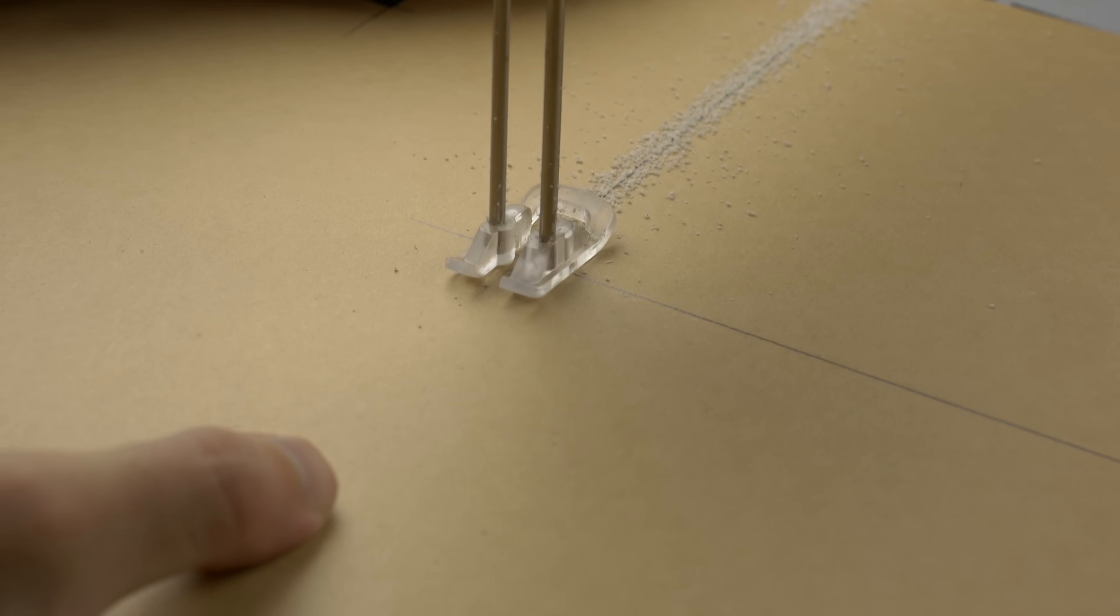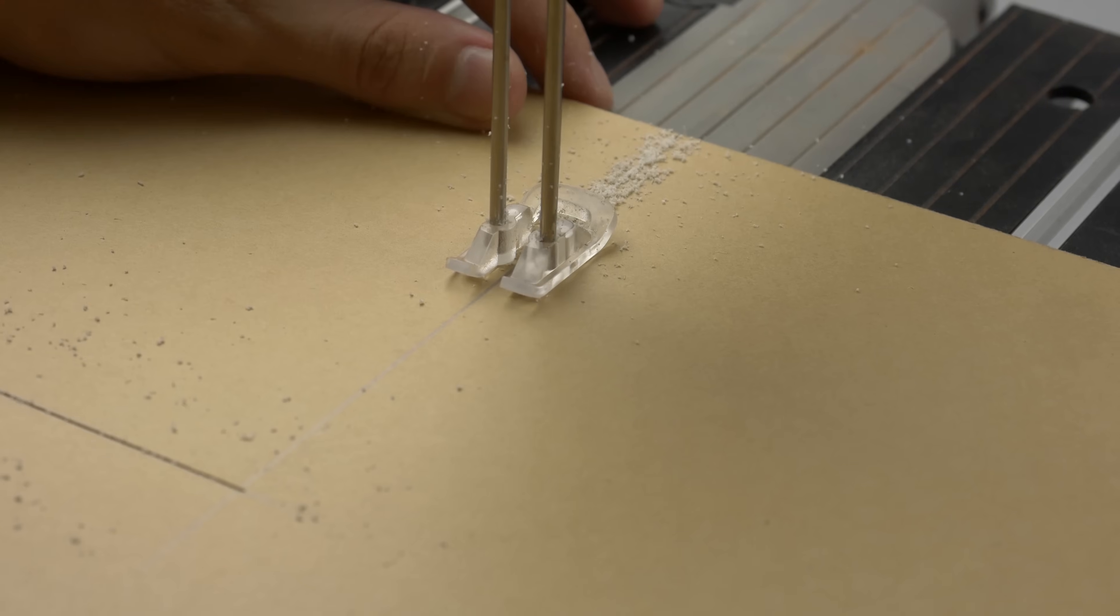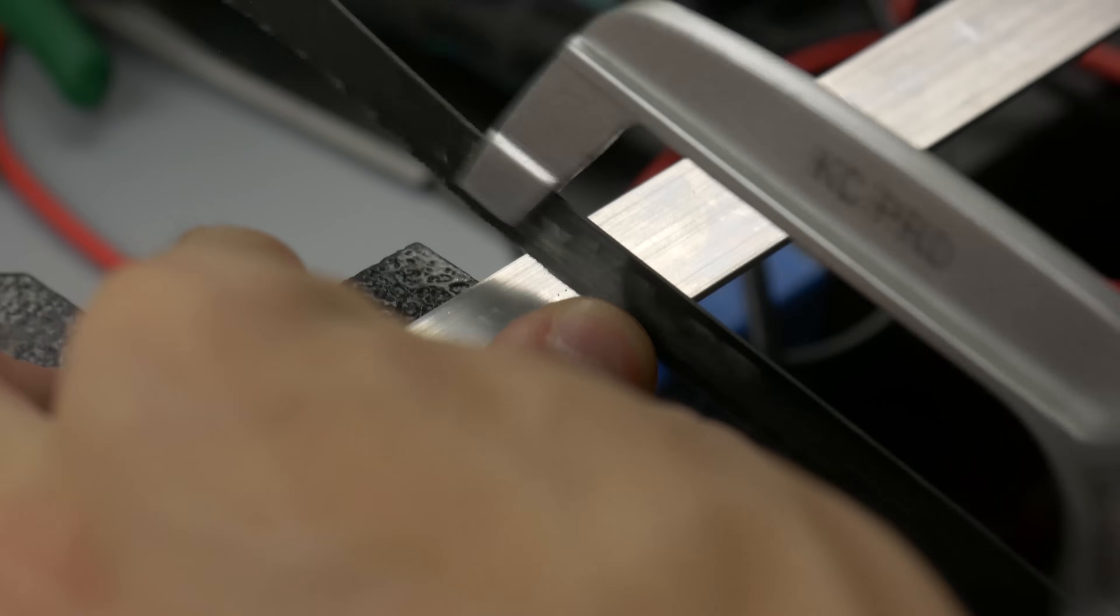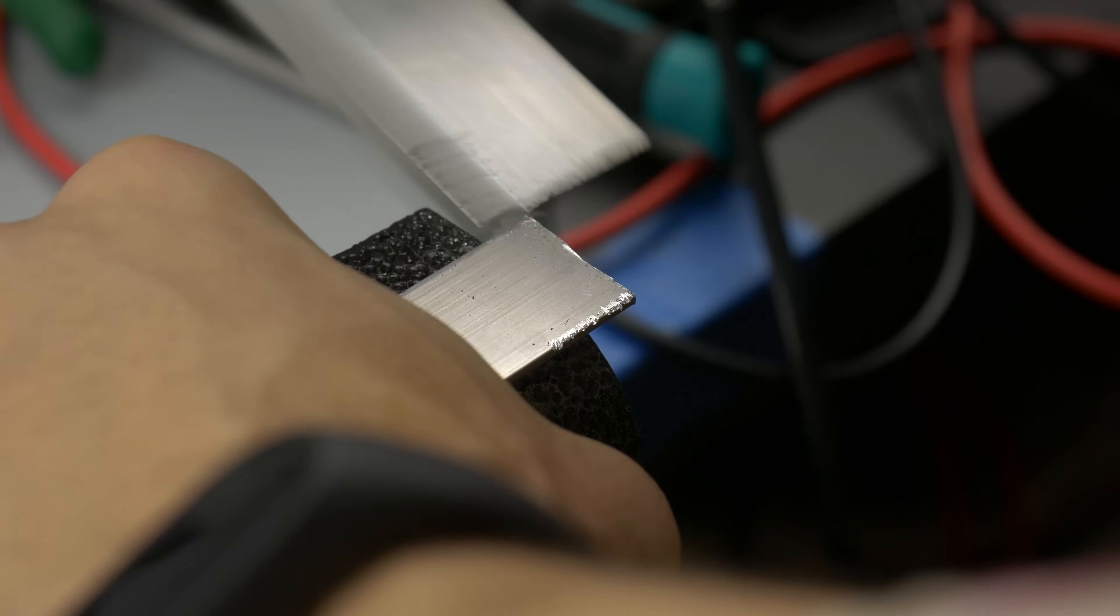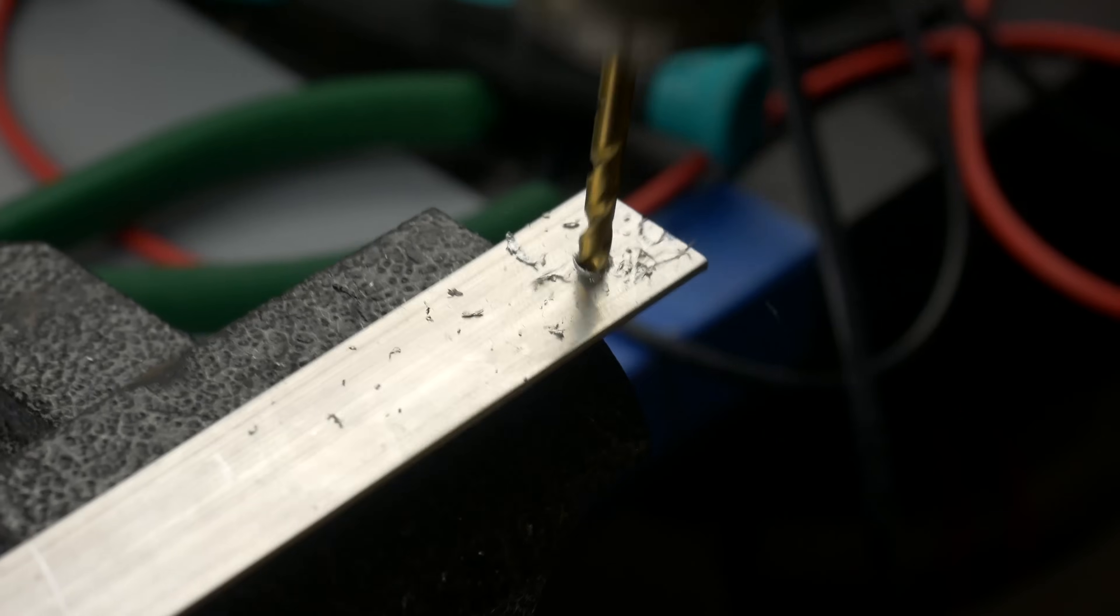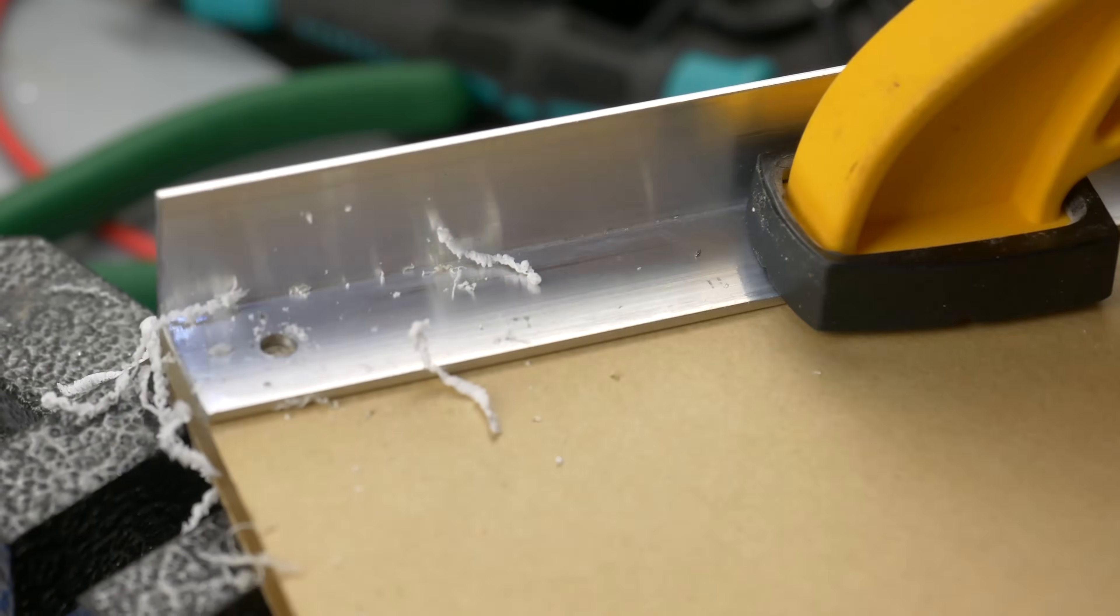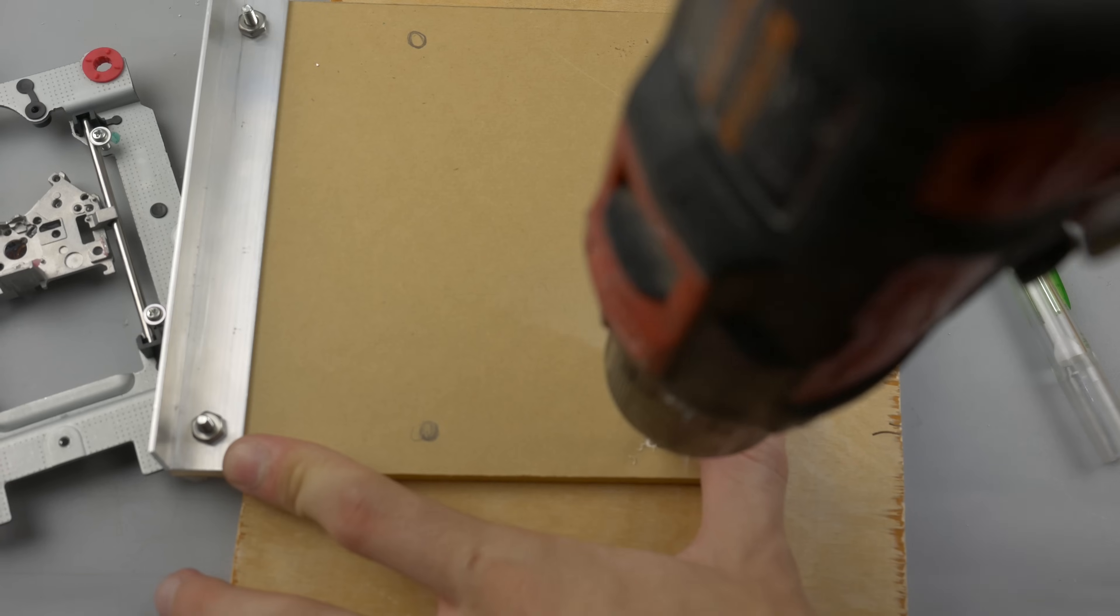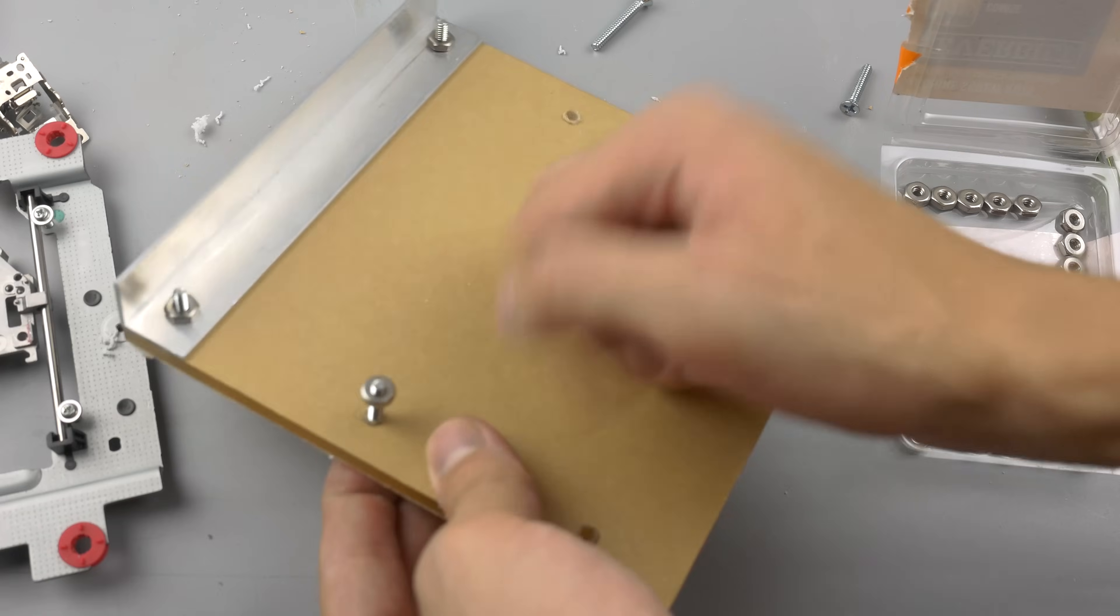Those carriages will be our X and Y axis. We have to solidly fix them perpendicular to each other. How to do that is up to your imagination. I have about one meter of aluminum angle and a piece of acrylic glass. I made the base from it and lifted up the Y axis on tiny bolts.